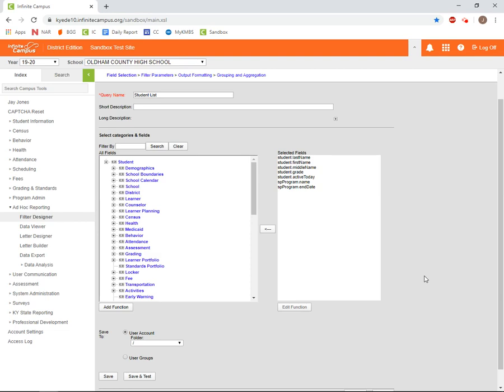The Filter Parameters screen is what allows you to narrow the data reported by Infinite Campus to the information you're interested in.